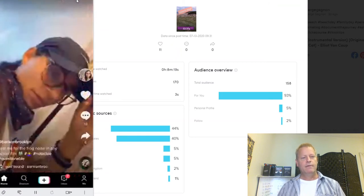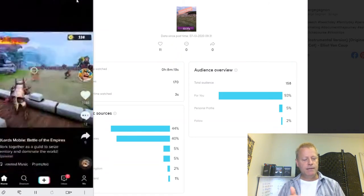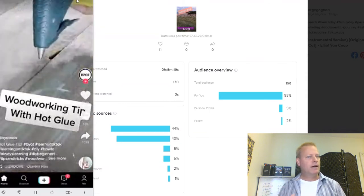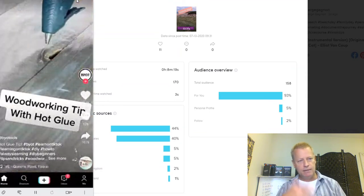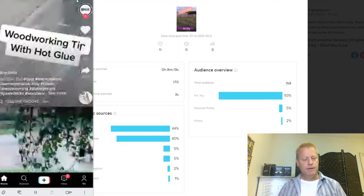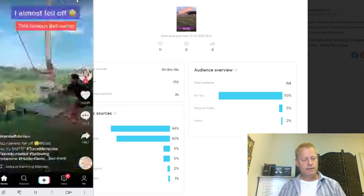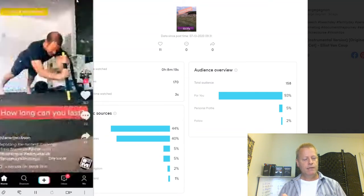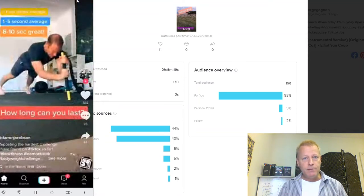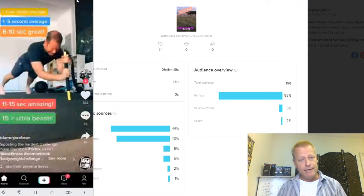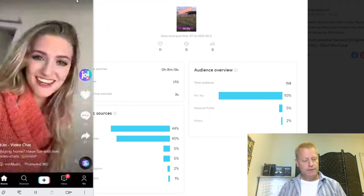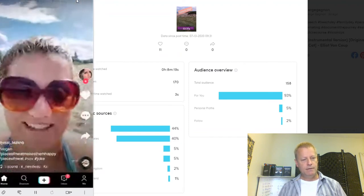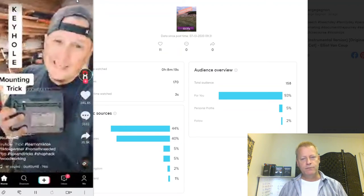The For You page is whatever the algorithm thinks you're interested in based on likes. Since I kind of like everything just to get some engagement, that's why you see some weird stuff in here that might not necessarily be in my niche. But these are whatever is more popular on TikTok, whatever people are taking action on — some of them are ads.